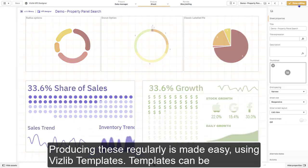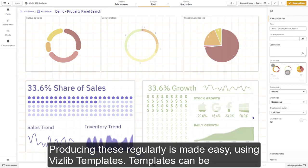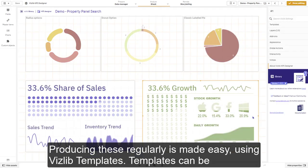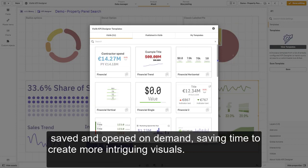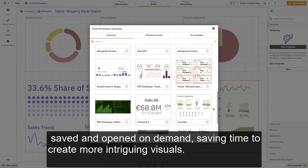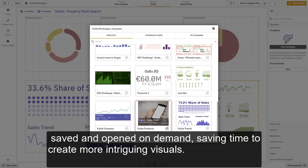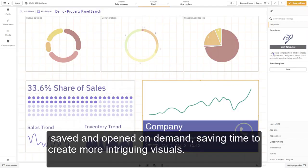Producing these types of visuals regularly is made easy using VisLib templates. Templates can be saved and opened on demand, saving time to create more intriguing visuals.